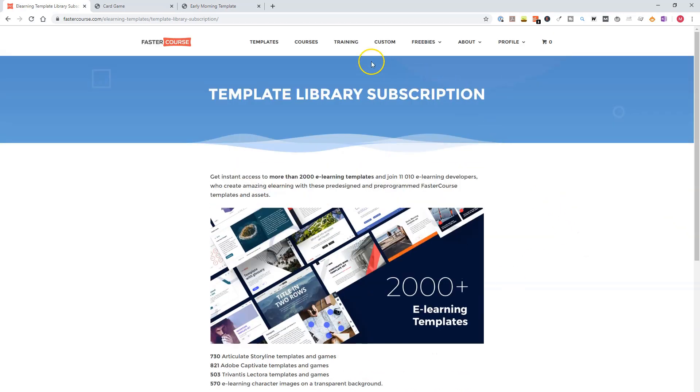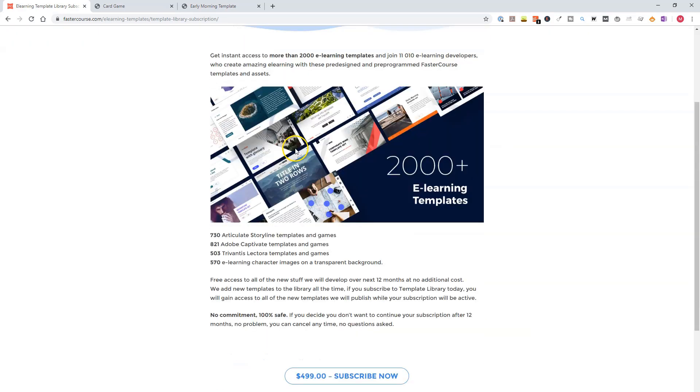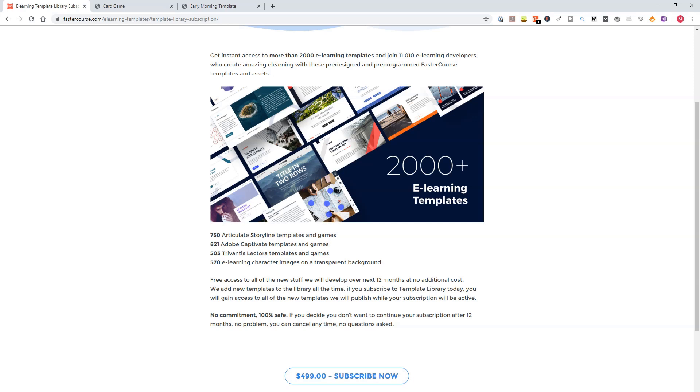And you have free access for all this stuff for the next 12 months with no additional costs. And if there are new templates or new characters added in the upcoming year, you are getting them free with your subscription, and you'll pay a fee of $499 per year.